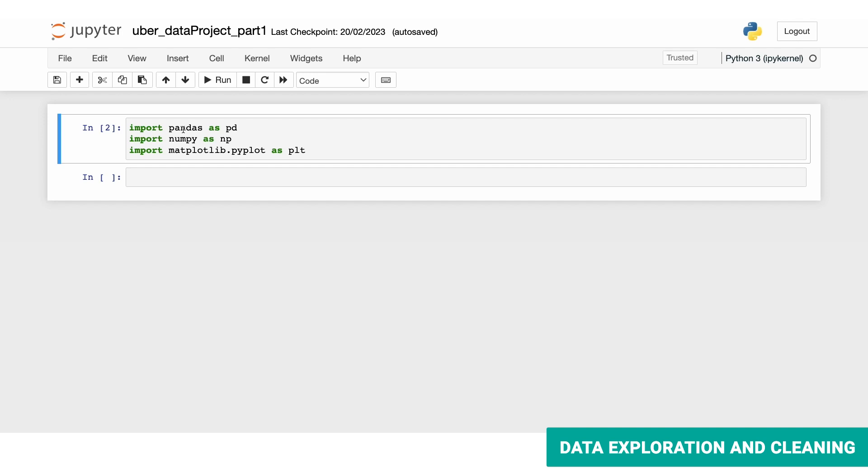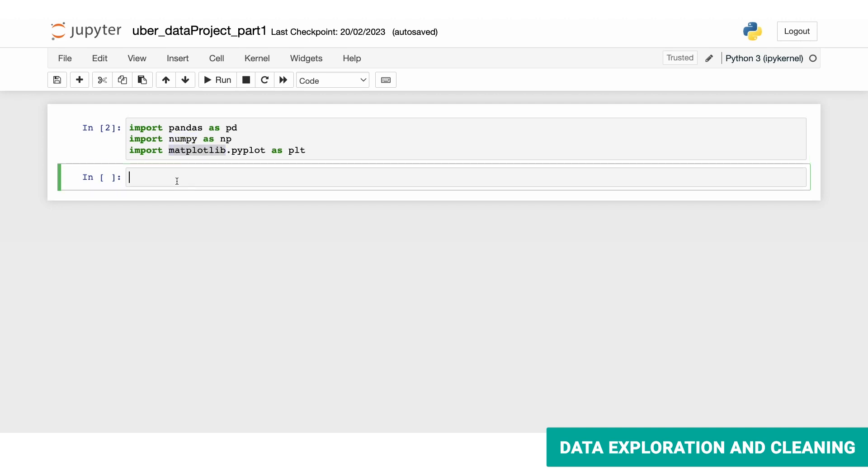Here we have pandas for data manipulation and analysis, numpy for numerical computation, and matplotlib for data visualization. Now let's view the first 10 rows of the data set using the head function.